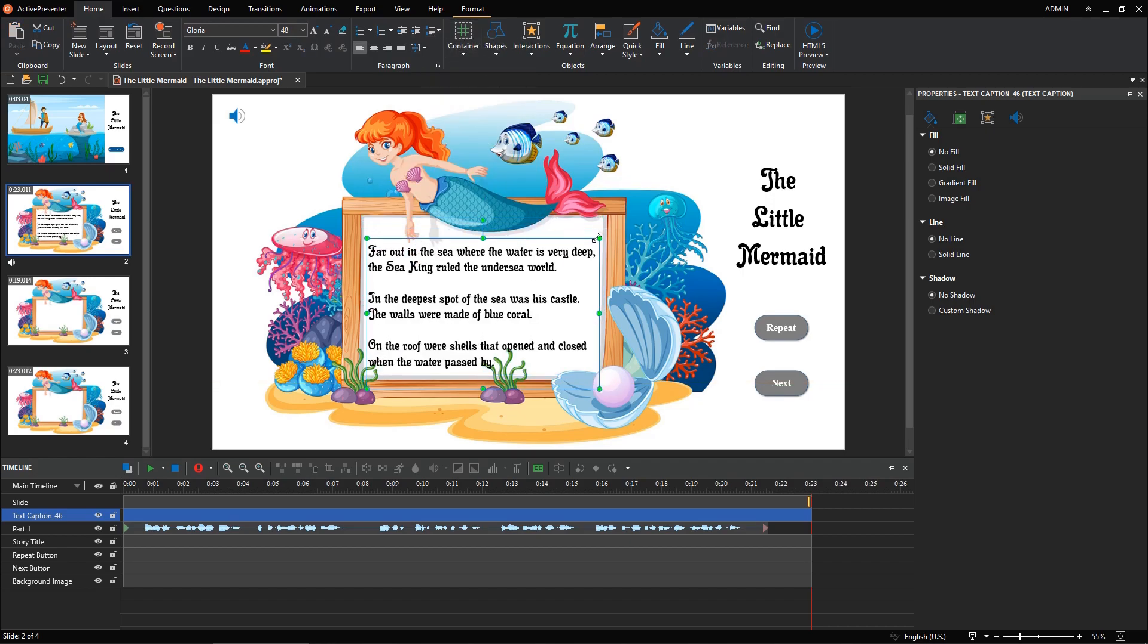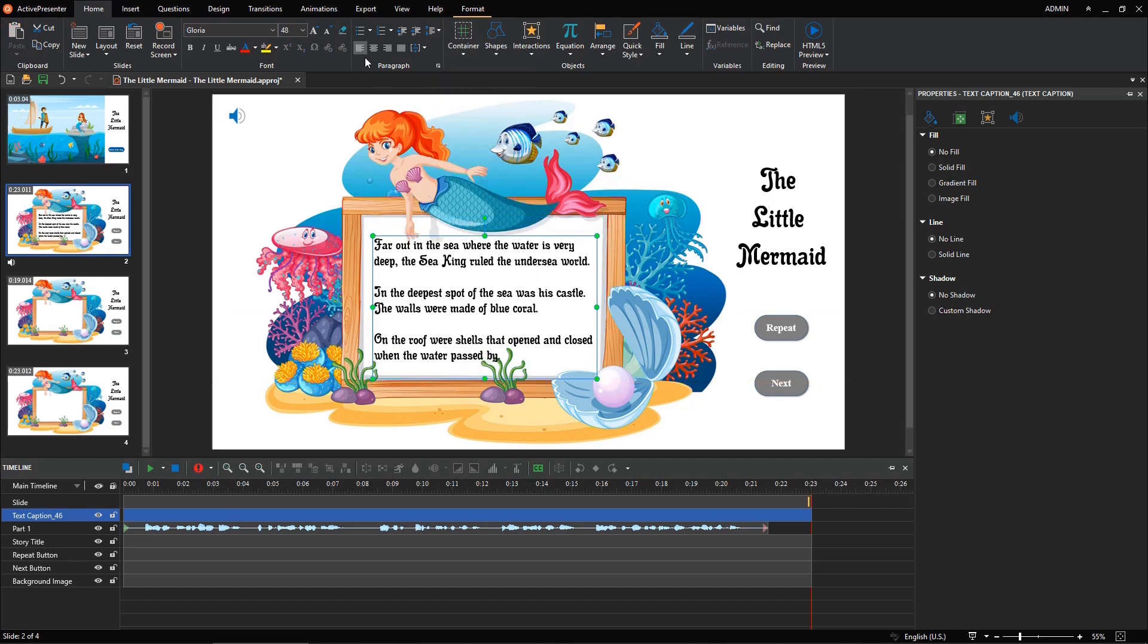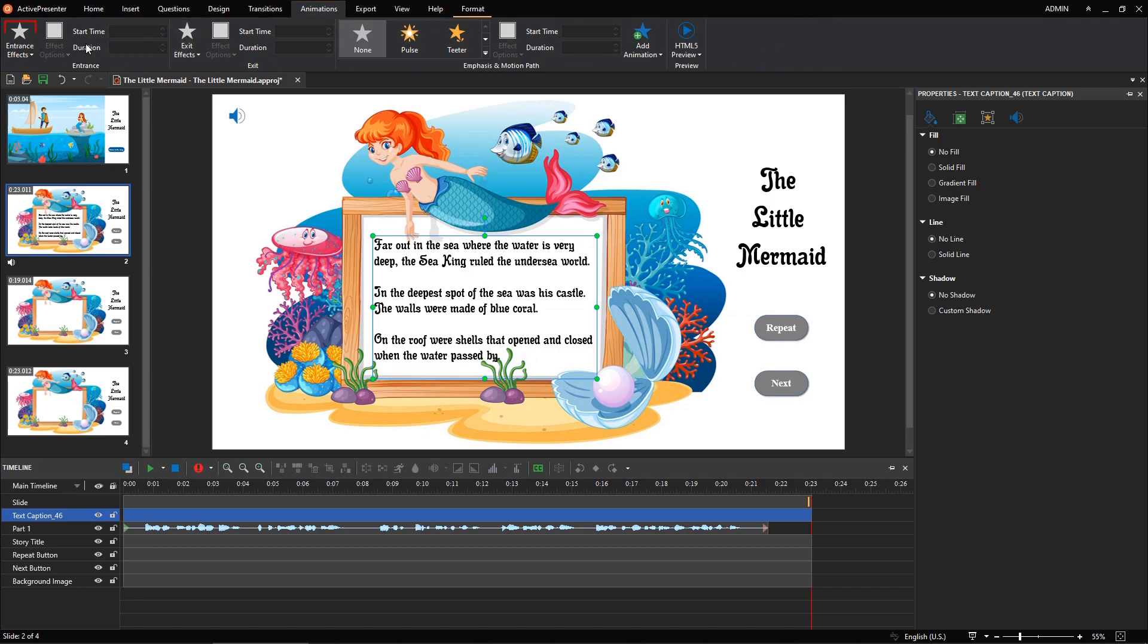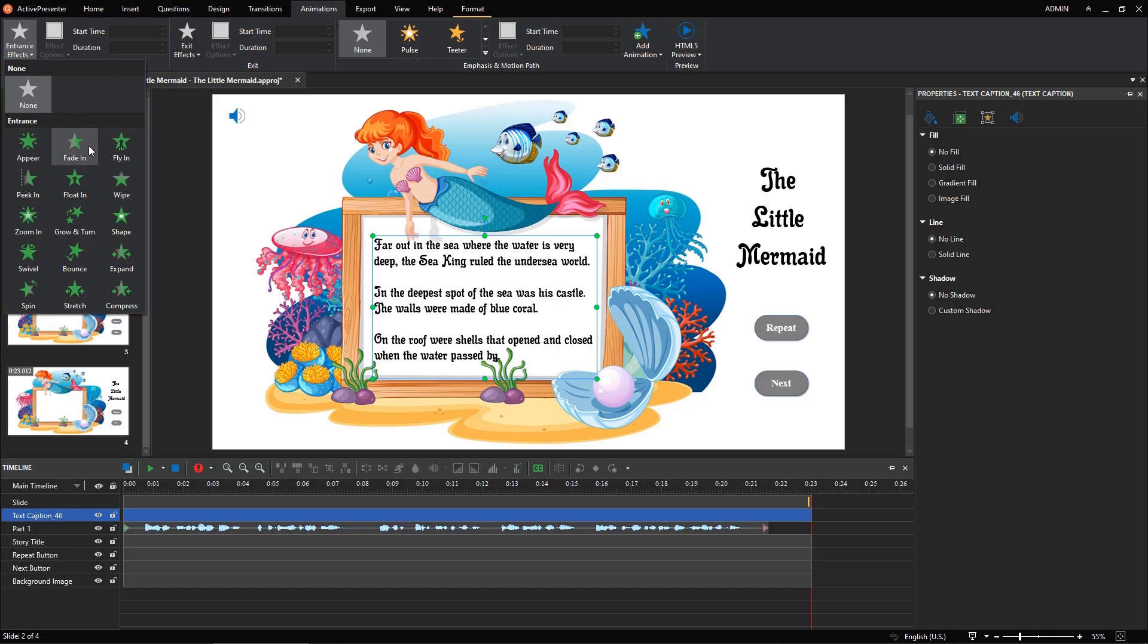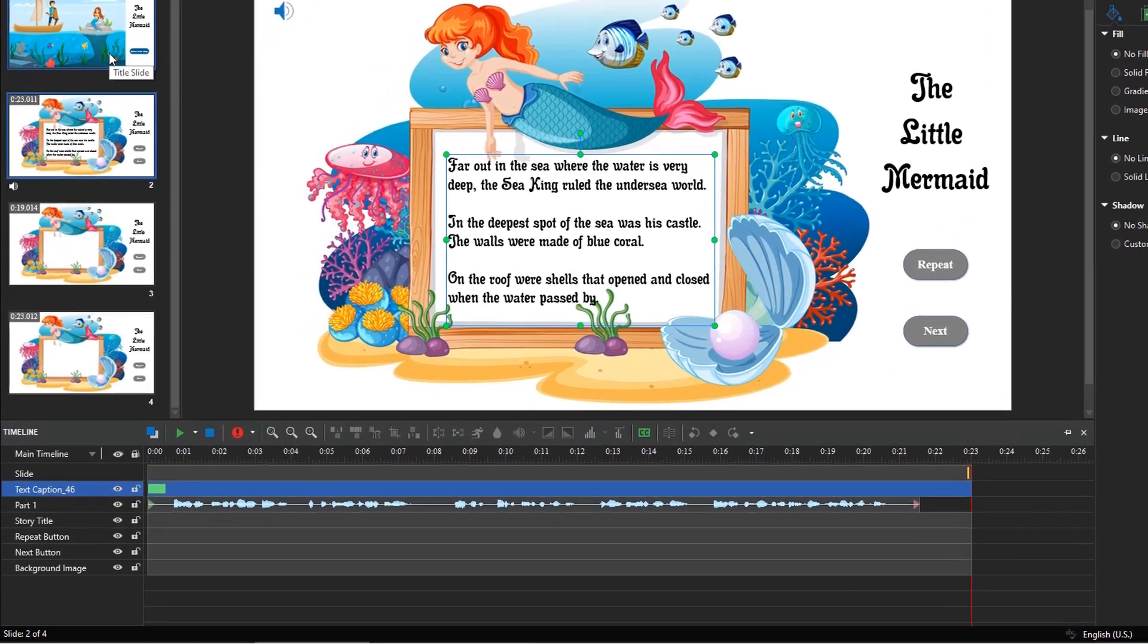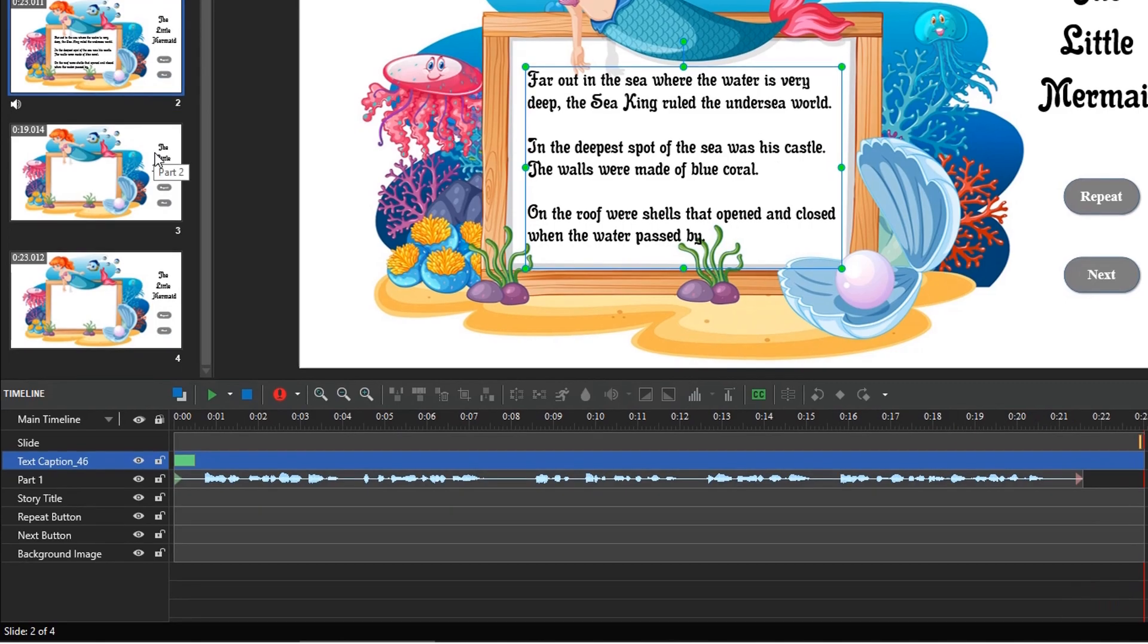Select the text caption, open the Animations tab, select an entrance effect. You can choose any effect you like from the list. For example, select Fade In. As you can see, the green bar here is the effect time bar. It represents the duration of the entrance effect that you've selected.